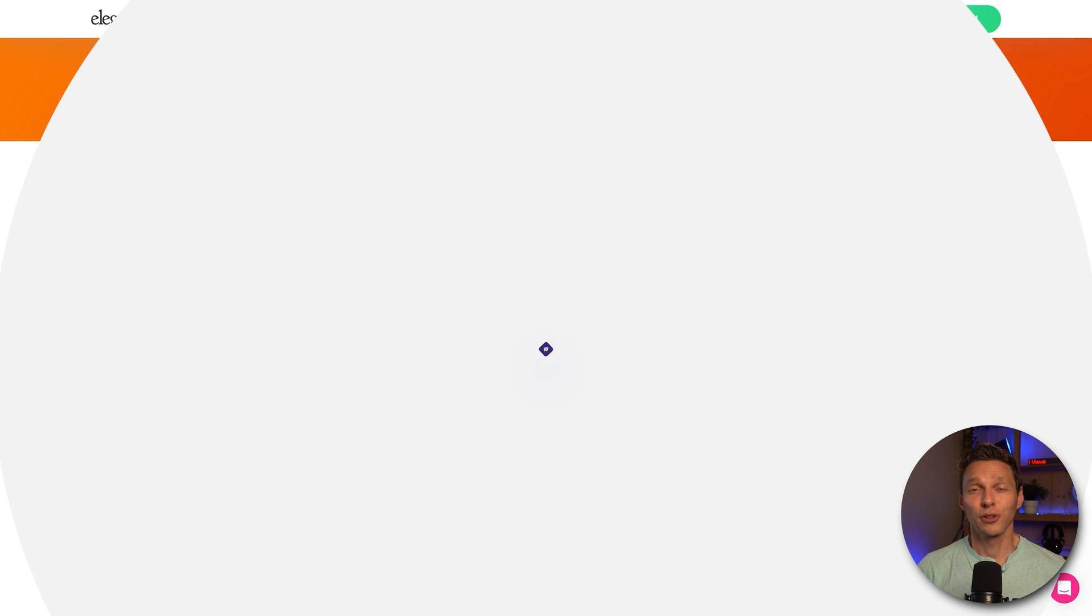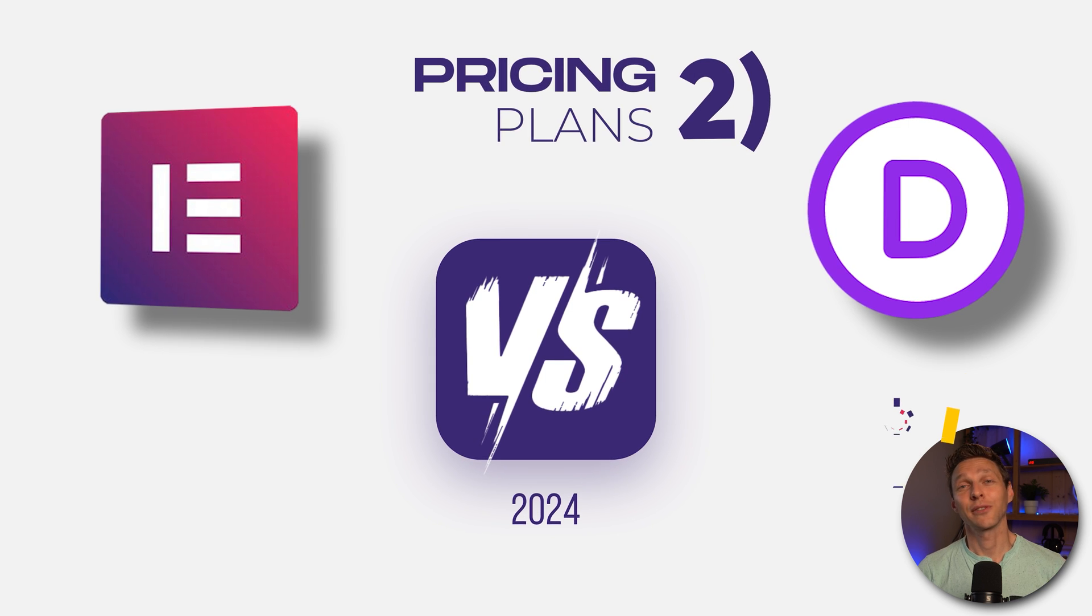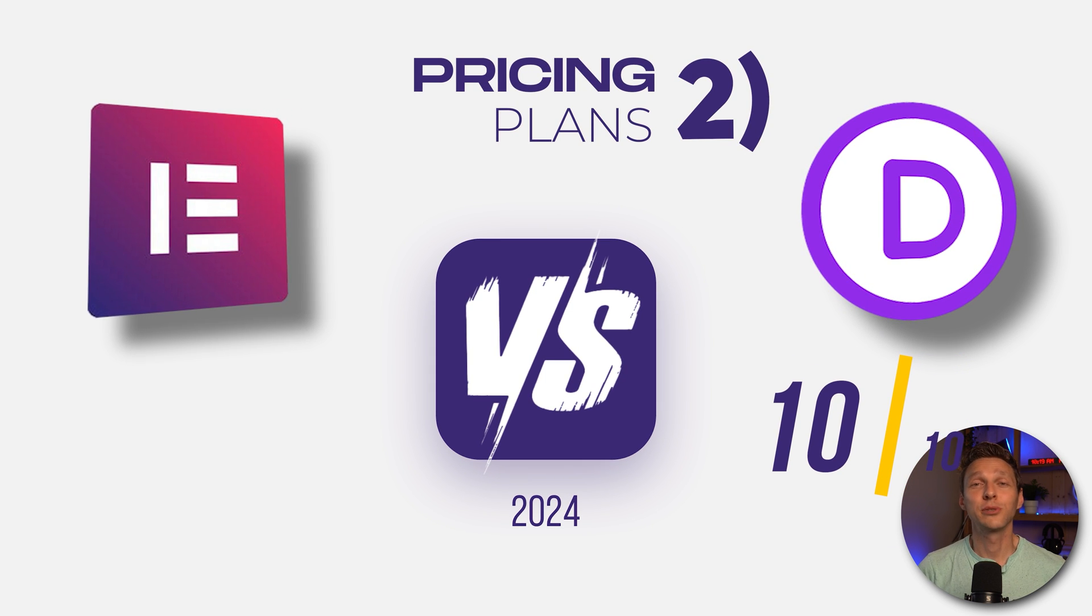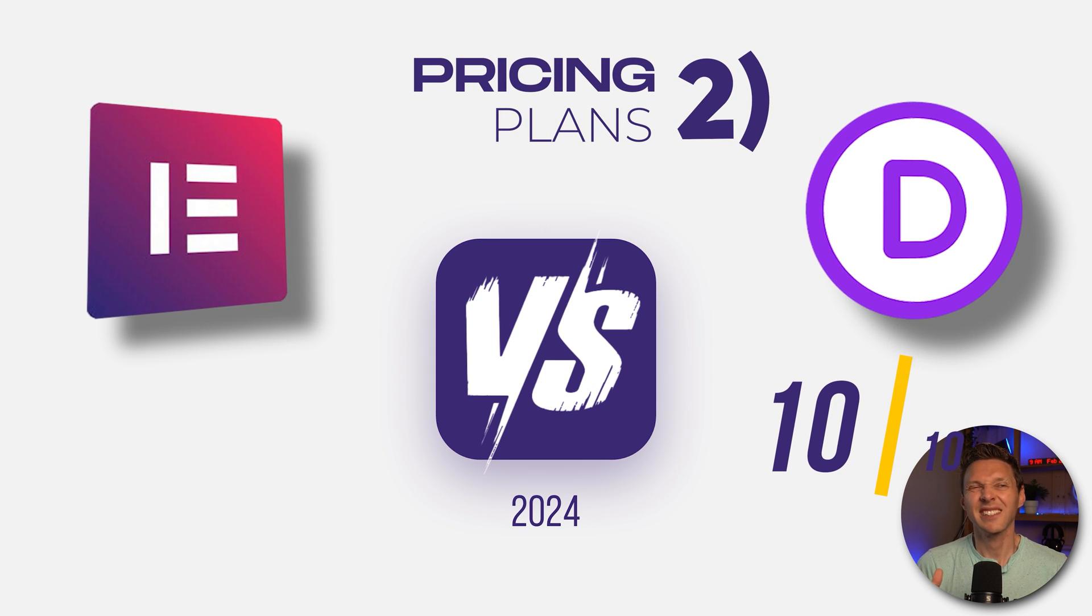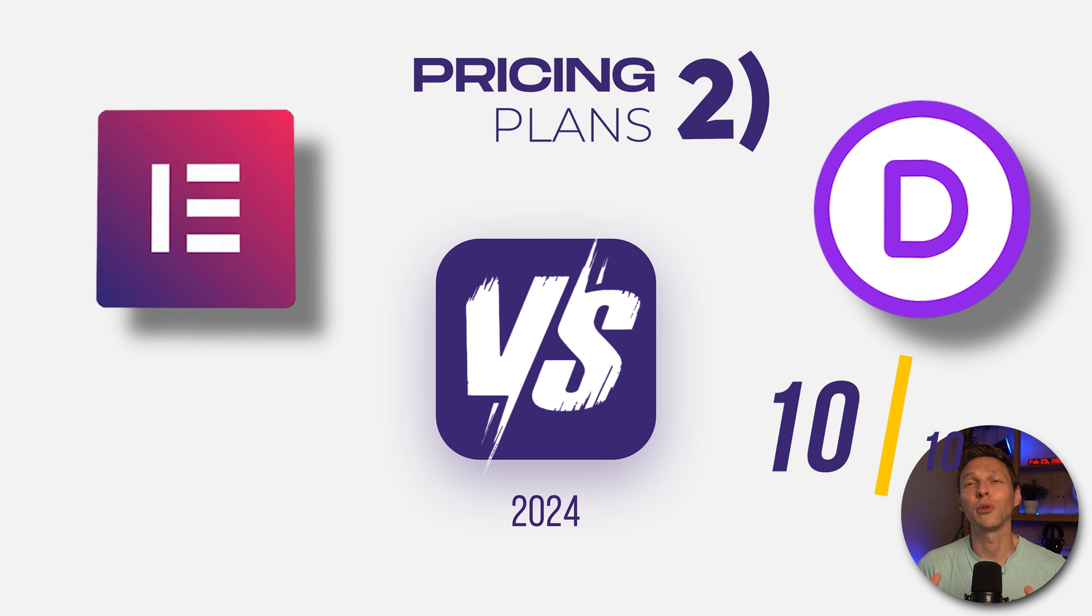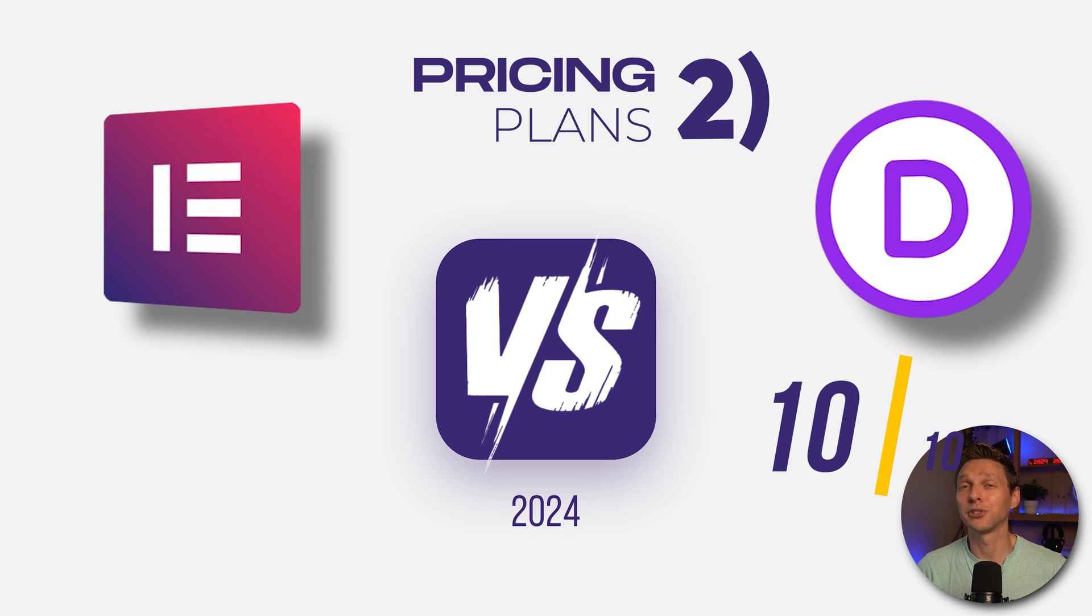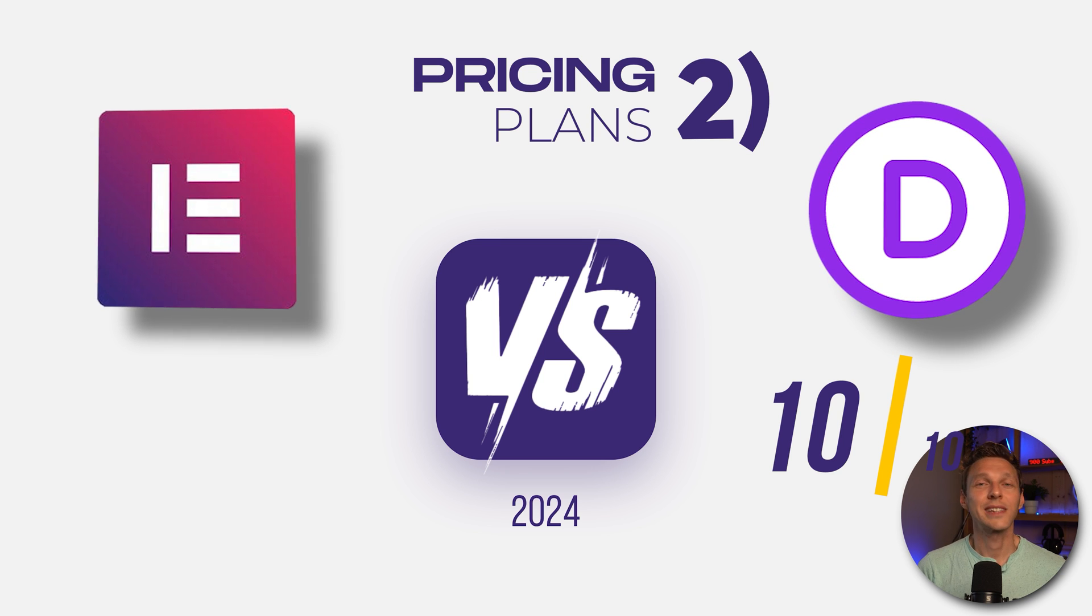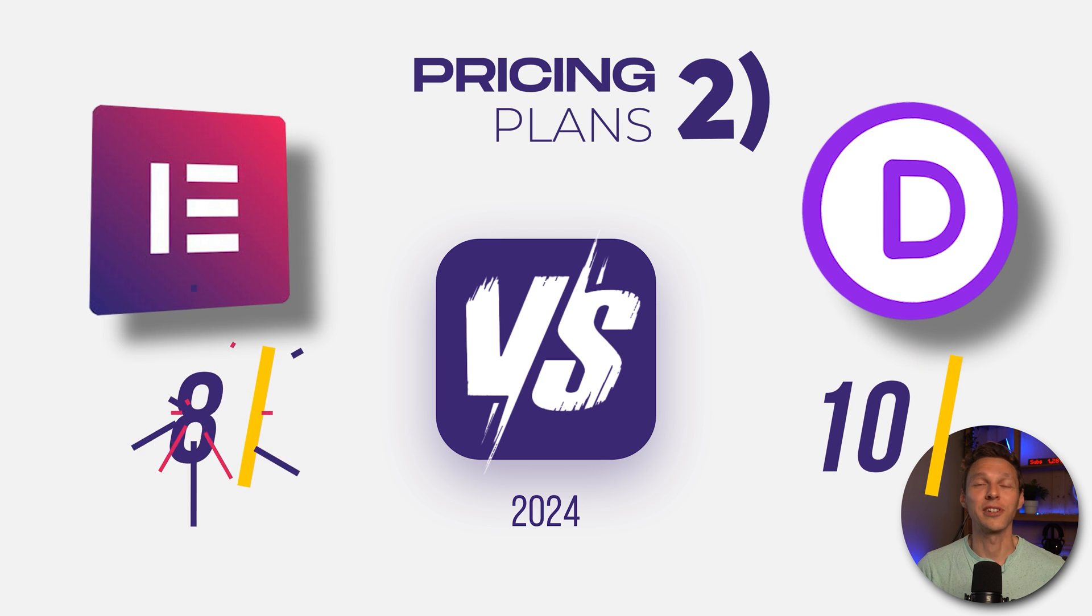So for the score I would give Divi a 10 out of 10 because of the lifetime license. But I also agree that $99 a year is actually not that much when you can create beautiful websites which is generating your money or you can live your dream by doing so. So with that said I give Elementor an 8 out of 10.